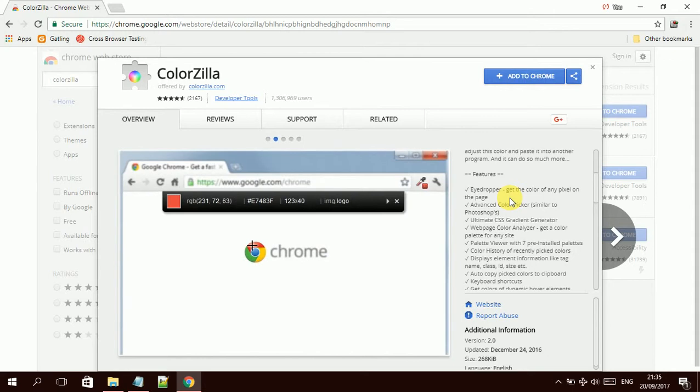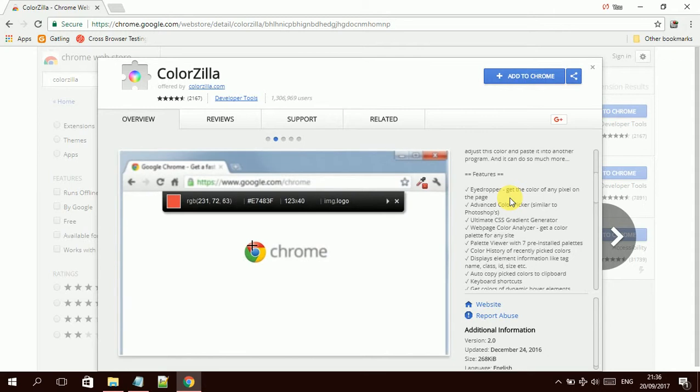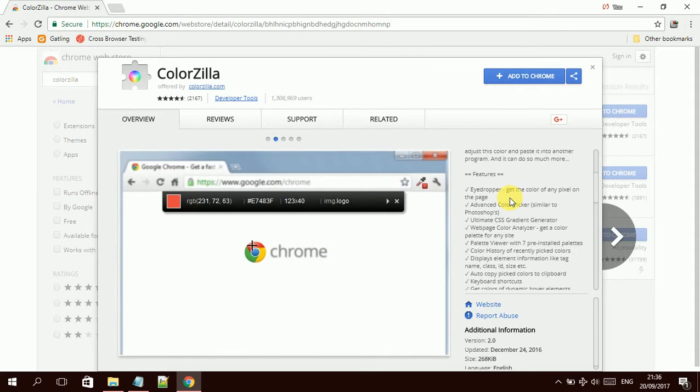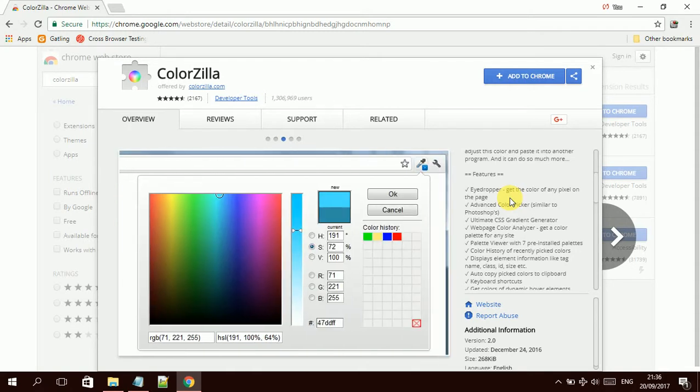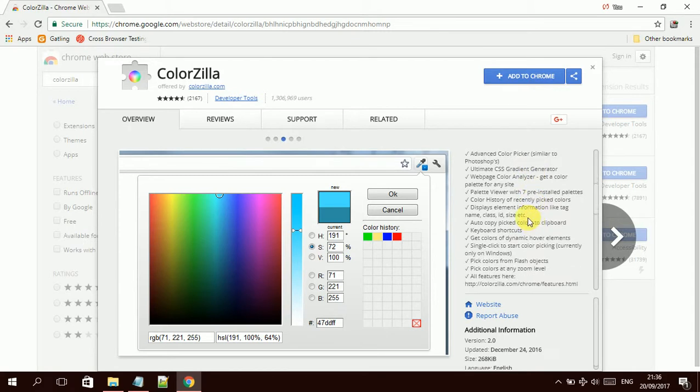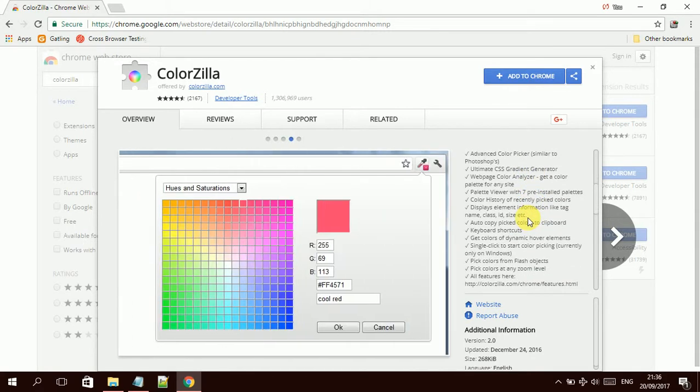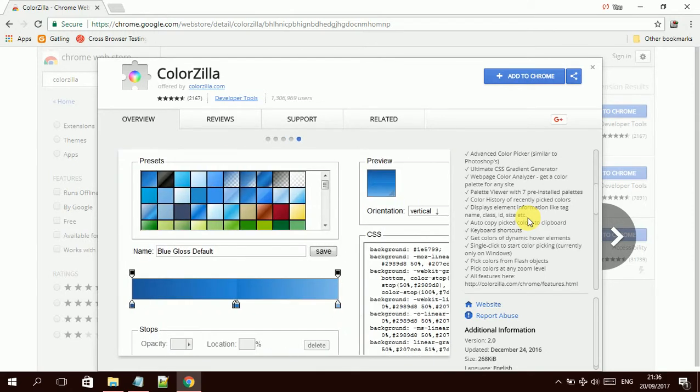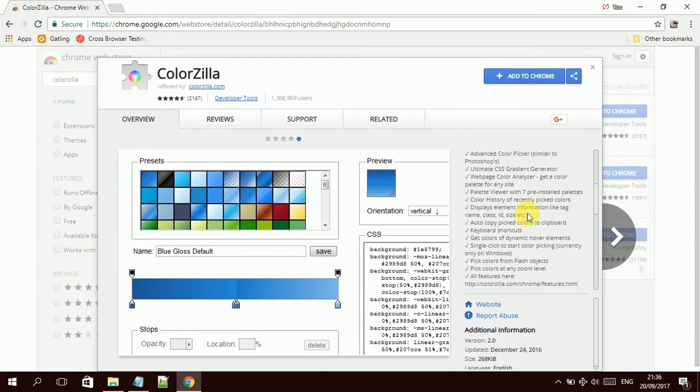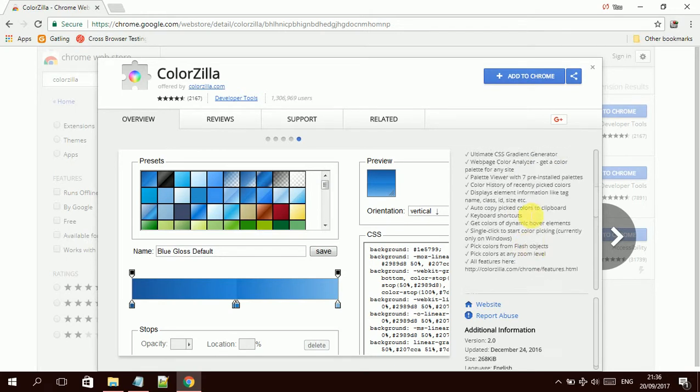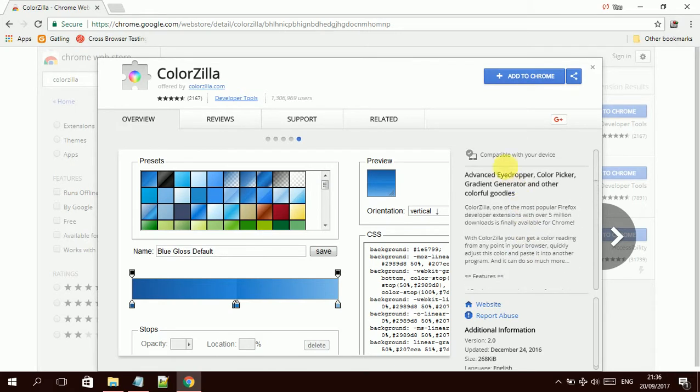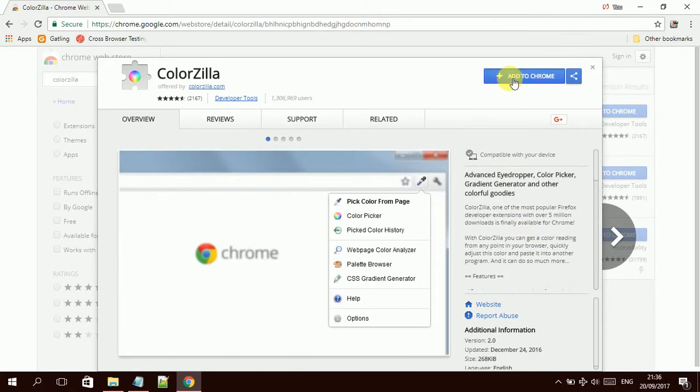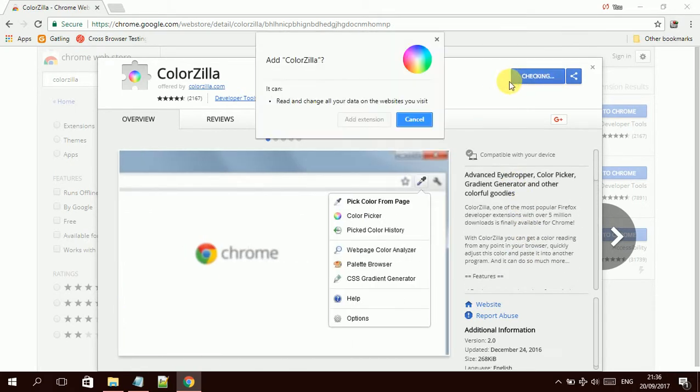It has very nice features that help you boost your work. It has an advanced color picker and eyedropper and more. It also has a color analyzer that helps you to report a lot of issues with your testing work. So to get it, you need to click on add to Chrome.